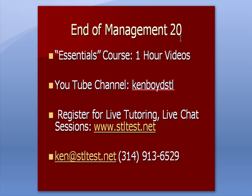That's the end of Management Accounting 20. Our essential courses, hour long courses using gotomeeting.com on cost accounting, financial managerial, and intermediate are available. Our YouTube channel, Ken Boyd STL, all one word. To register for live one on one tutoring using gotomeeting.com for small group sessions, here's our web address, our email, and our phone number. Thanks very much and we'll see you next time.